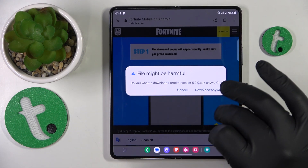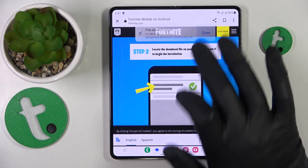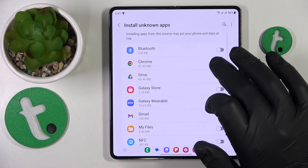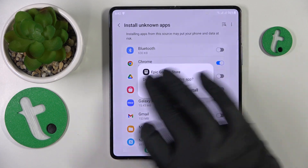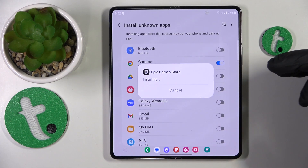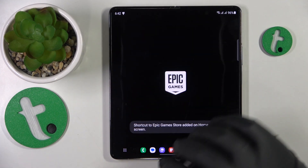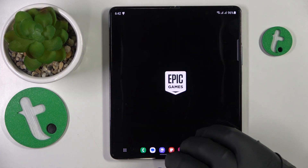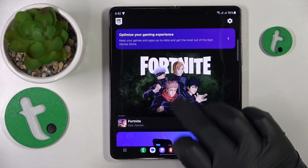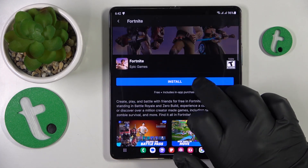...it will suggest that the file download starts, so accept it, then open the file and install the Epic Games Store. Prior to doing so, grant the following permission to whatever respective browser app you've used, then launch the app, open the Fortnite game page, and tap the install button over there.